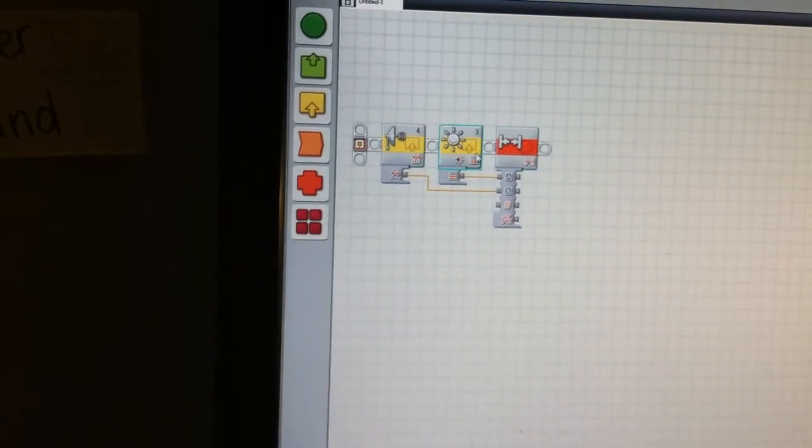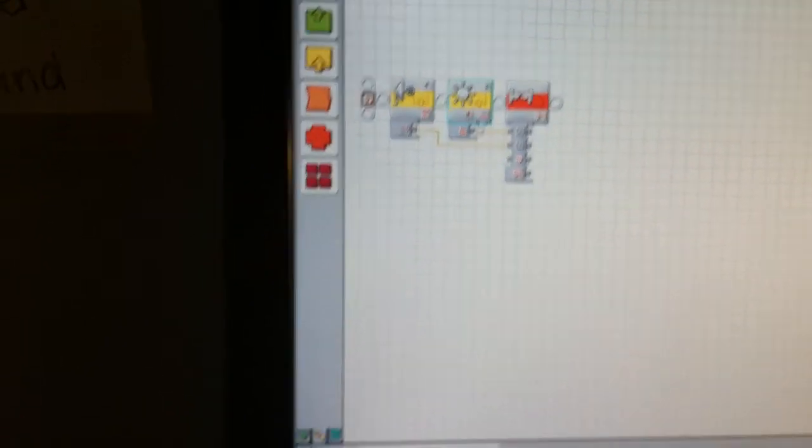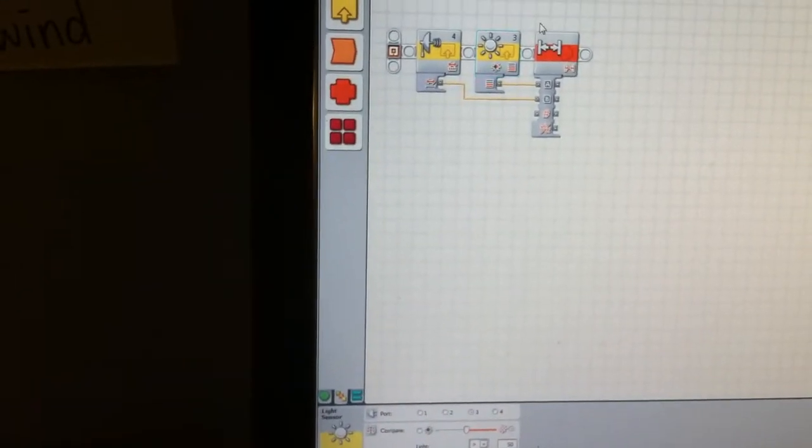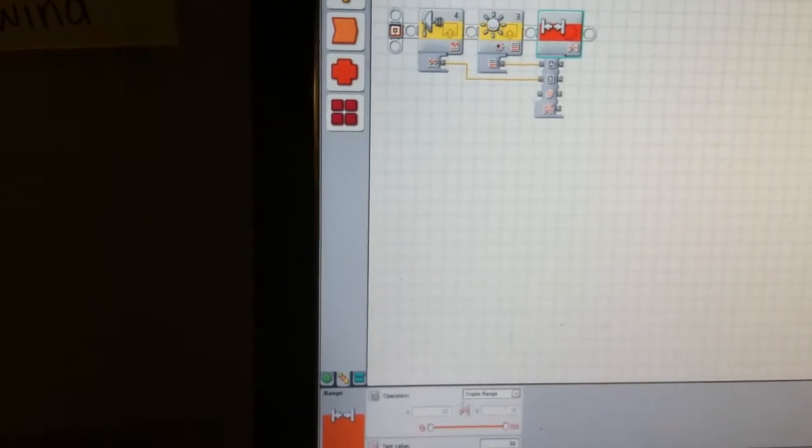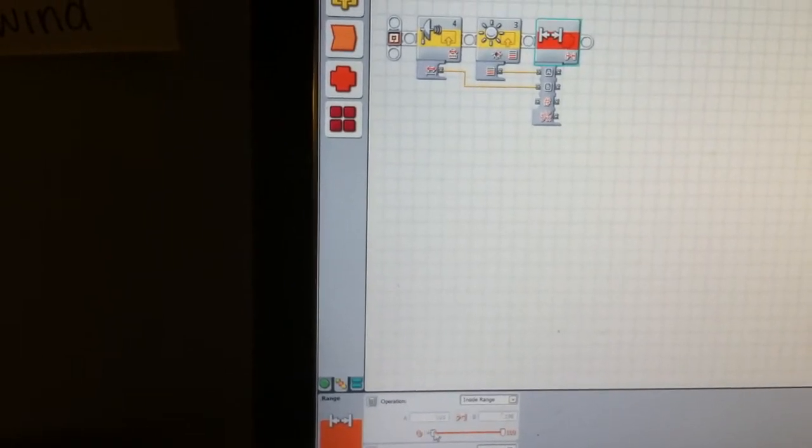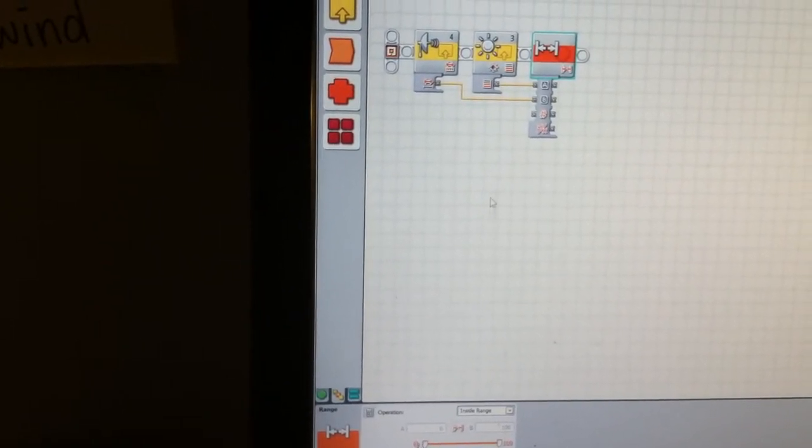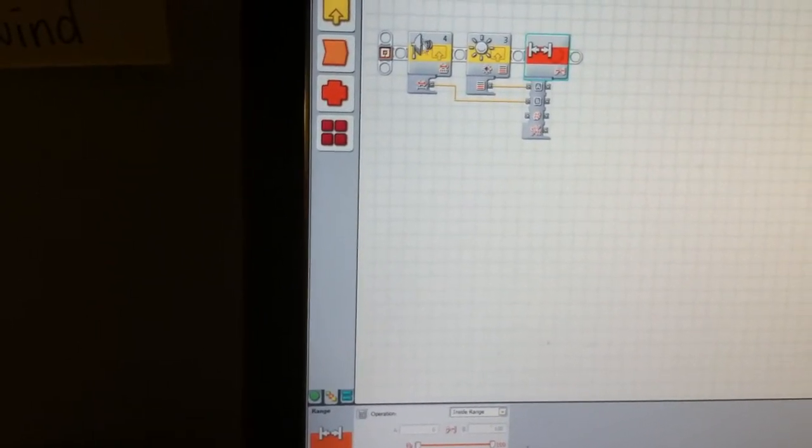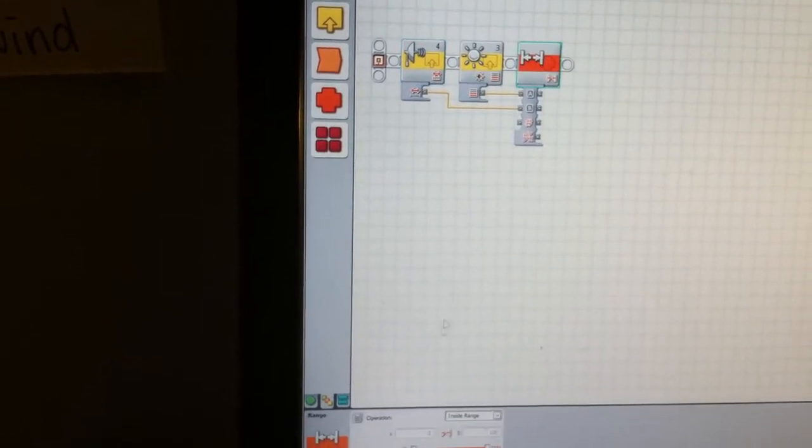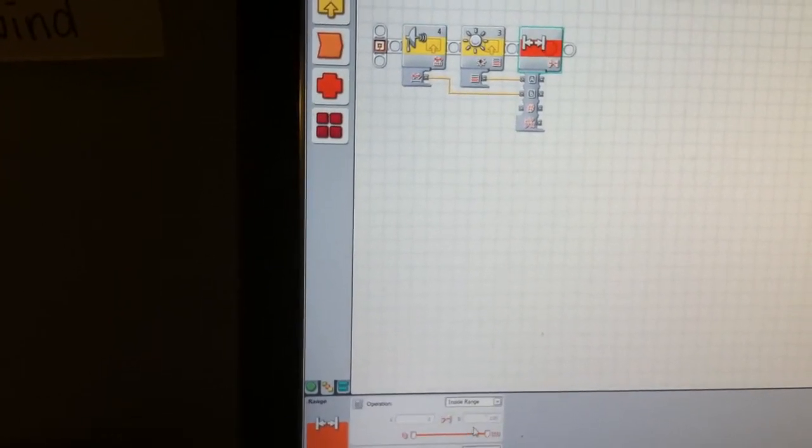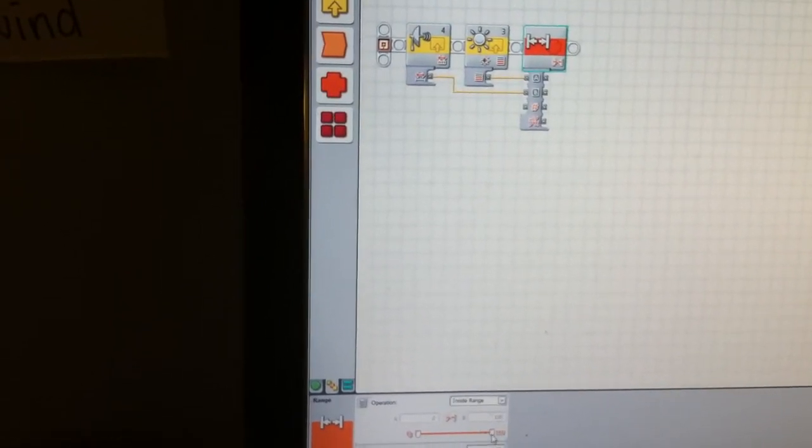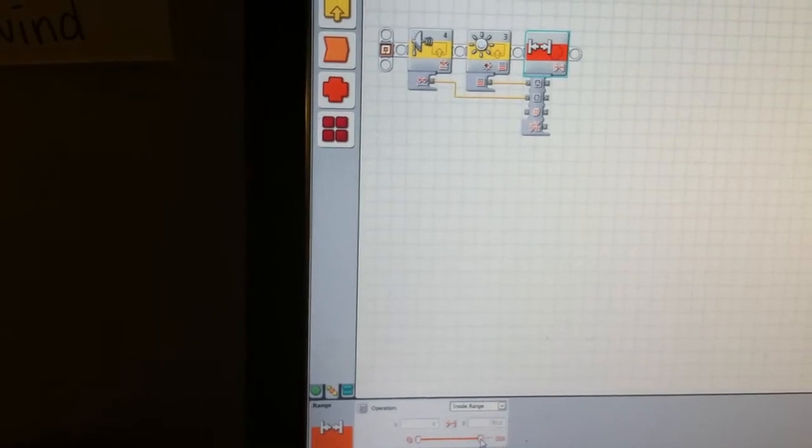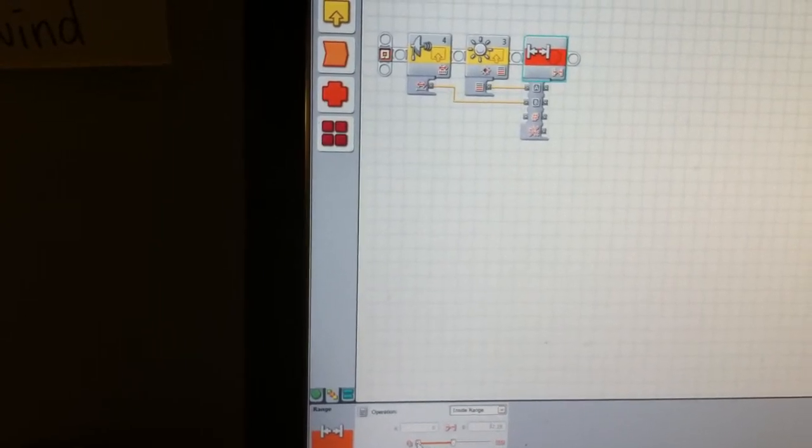this value over here, this slider is going to have that value of 10. Let's say the ultrasonic sensor is detecting a value of 100, then it's going to cover 100 over here.